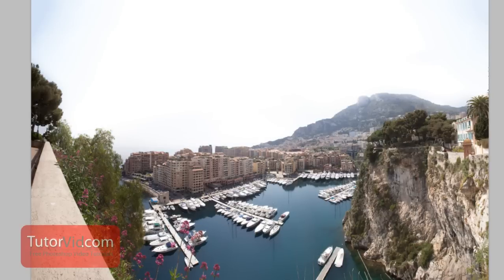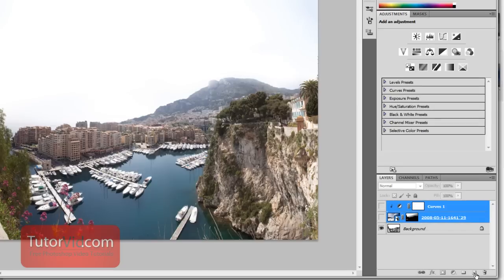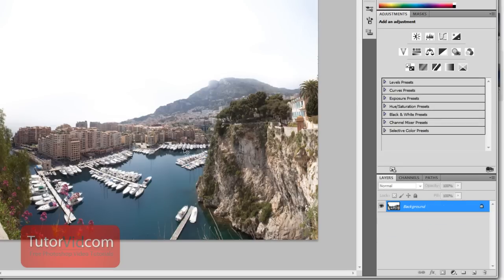Alright, so I'll get rid of my layers and start from the beginning. So this works best on an image that has a white sky.